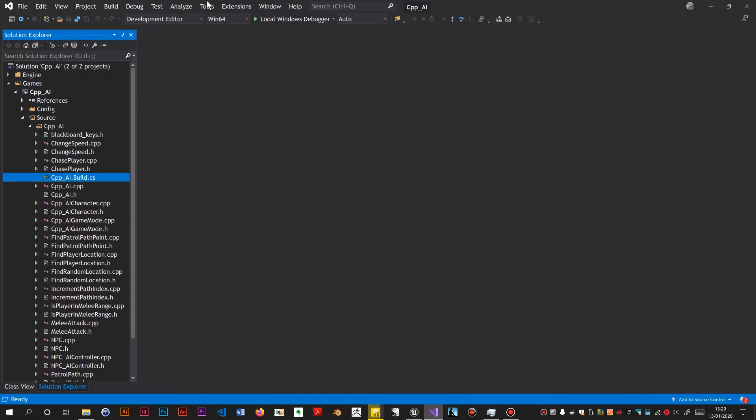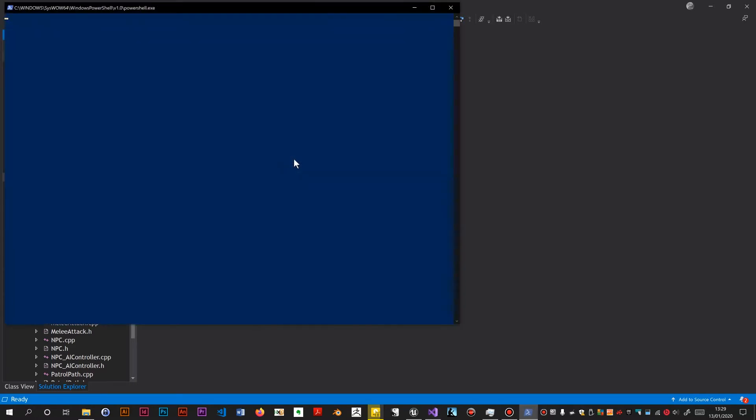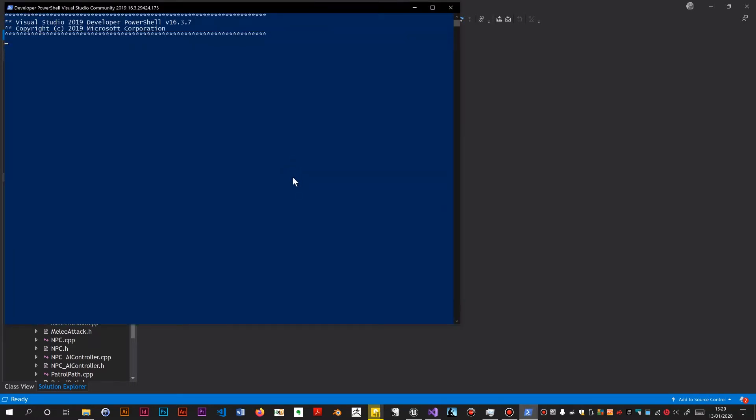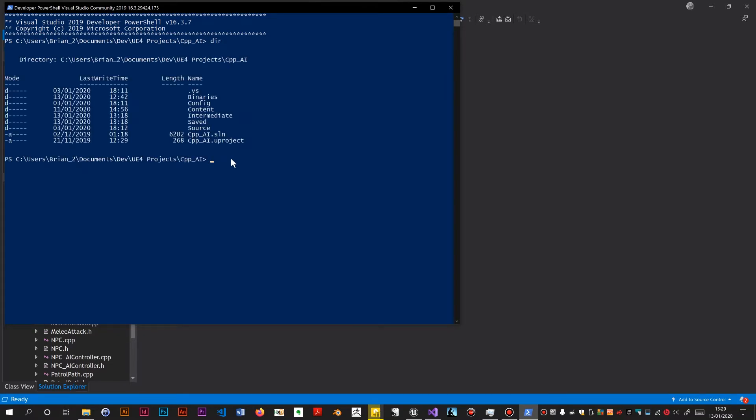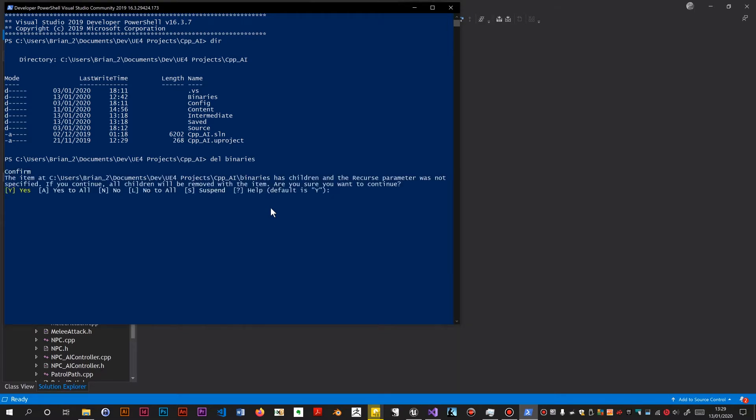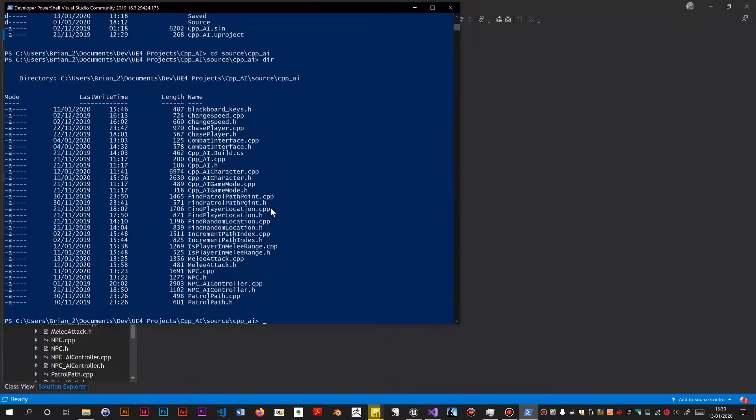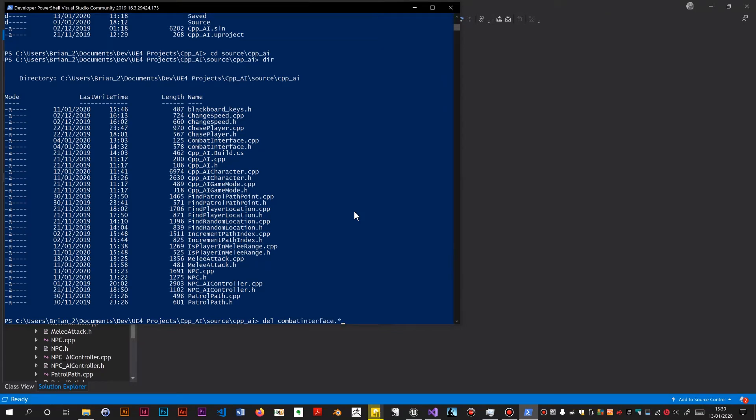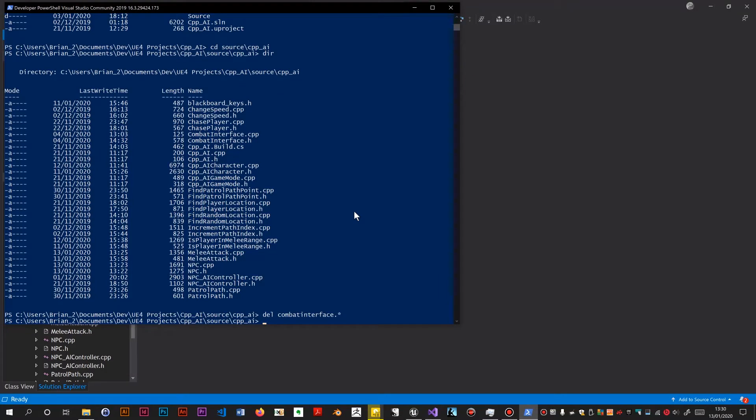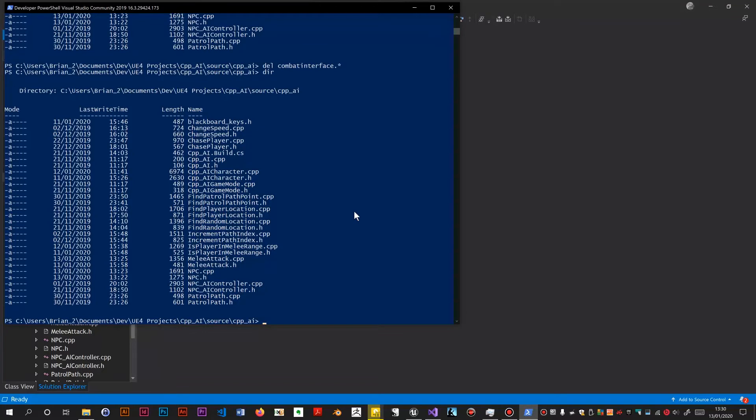So I go to tools, command line, developer PowerShell, and it should put me in the right directory. Yeah, it's put me in the root directory now. I look at the contents of this directory. I think we need to delete the binaries folder because otherwise Unreal has a tendency to think that things still exist. So that should have gone. Now we go to source backslash cpp ai, and this is where all your C++ files are. So I'm just going to delete combat interface. So that should have gone.